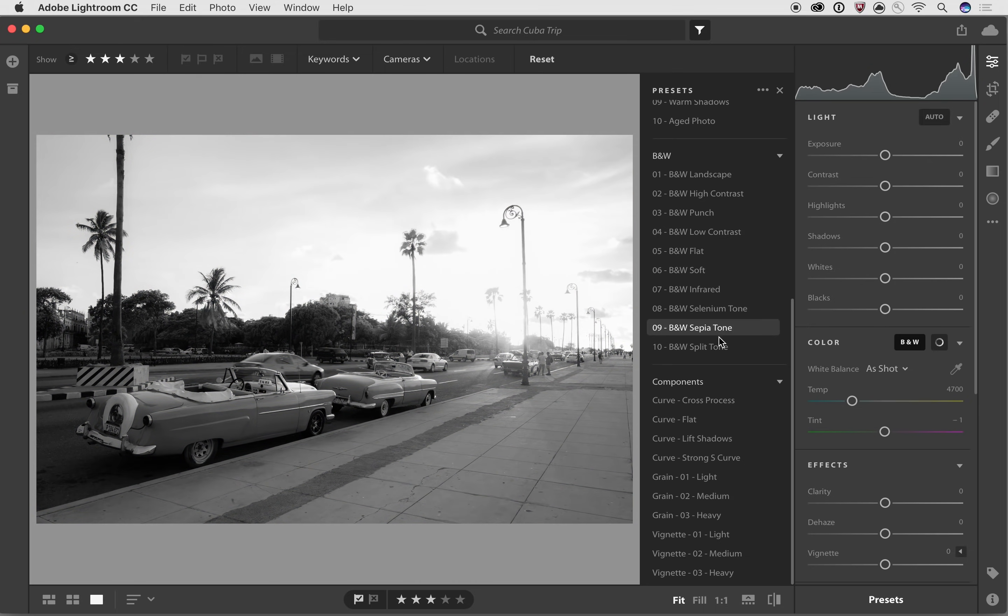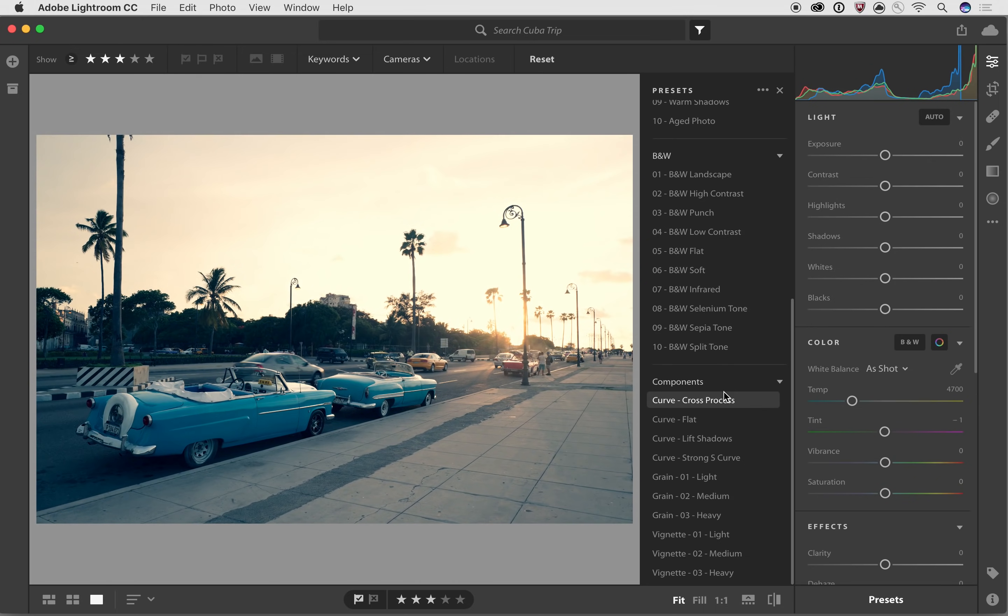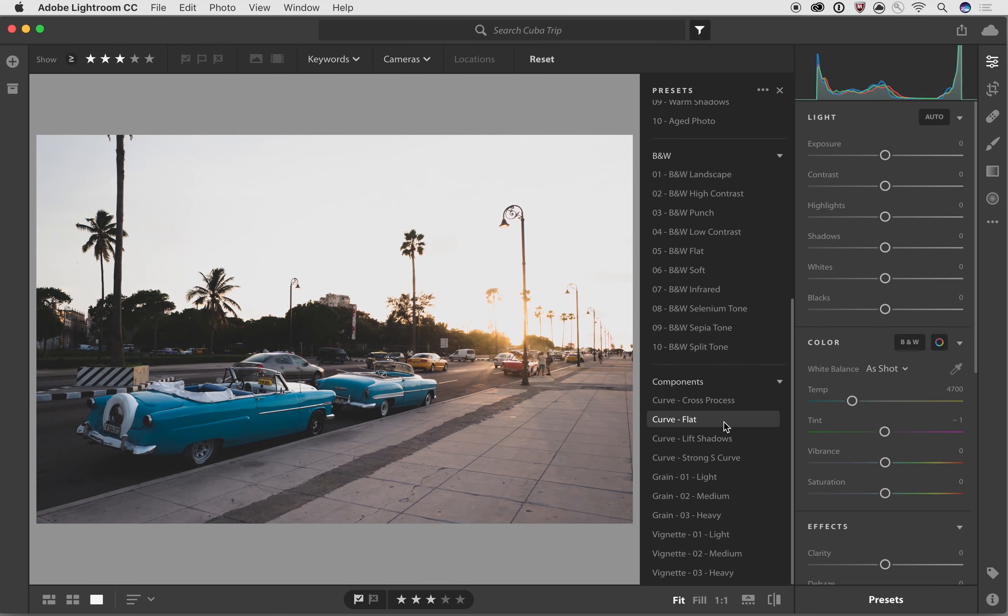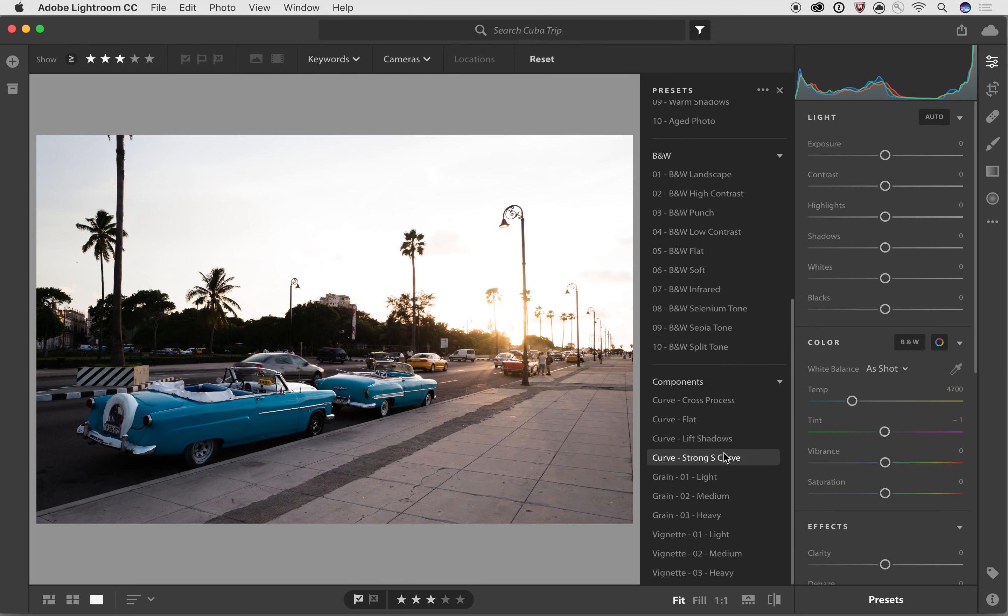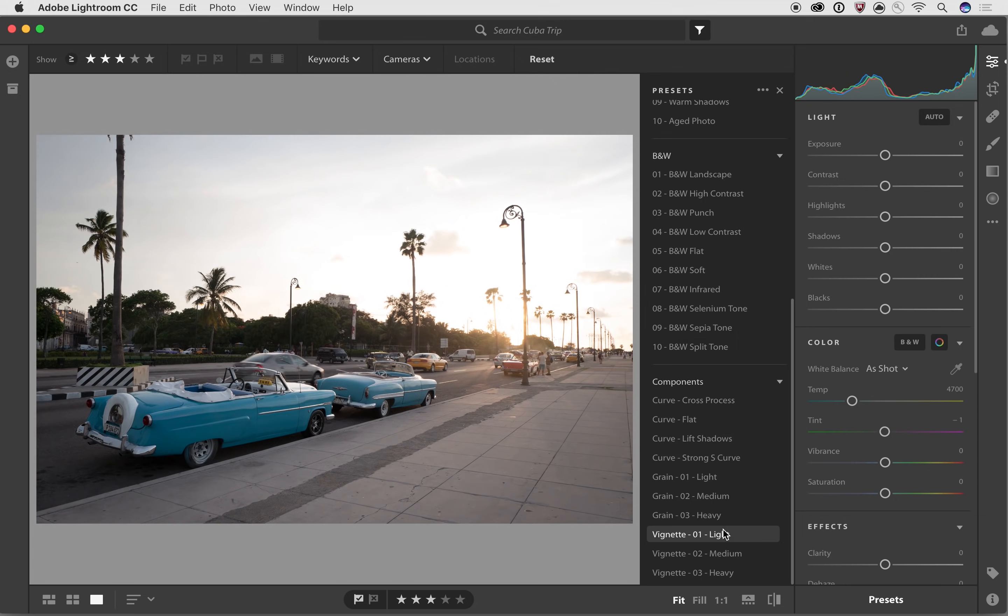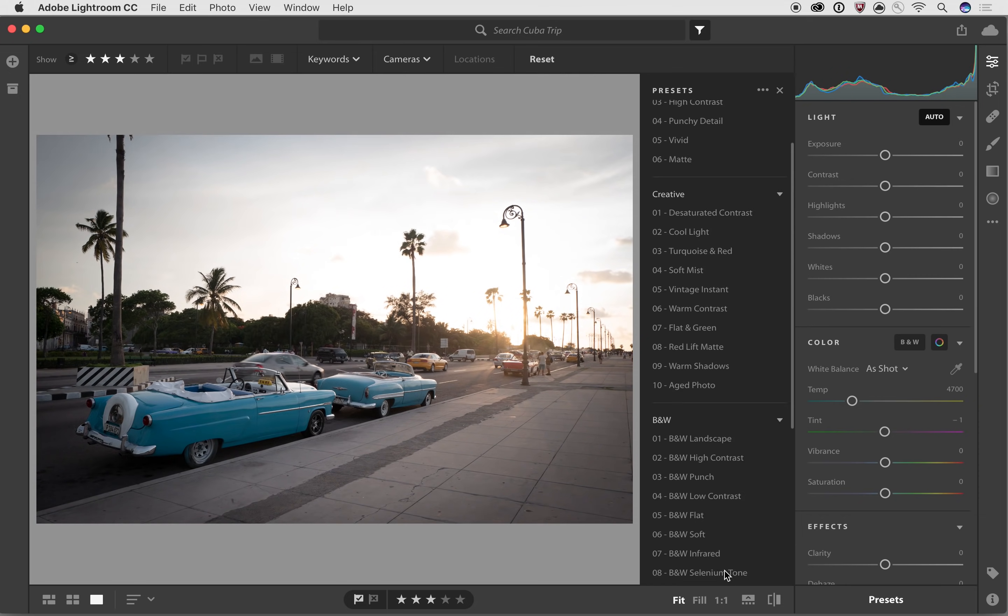Finally, we've got these components. Now these components are designed to just do one thing at a time. So for example, you've got different kinds of curves, different kinds of grain settings, and different kinds of vignettes. But let's talk about those in a moment.